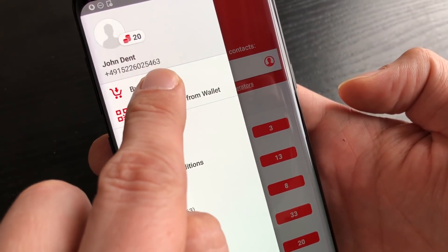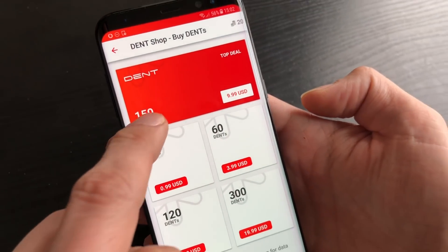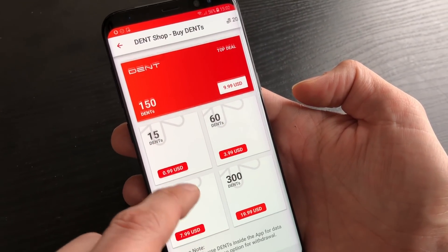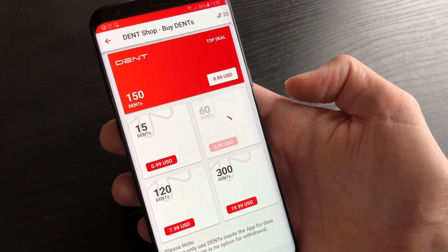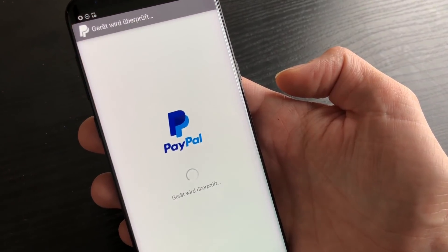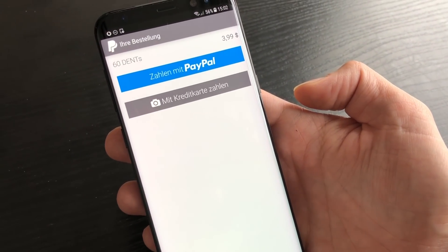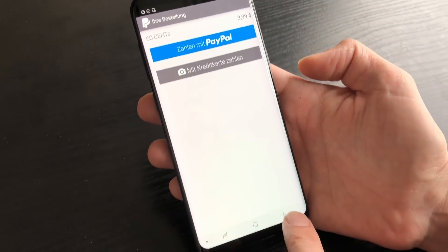So if I want to buy Dant, I go to the Dant shop — it goes directly to PayPal.